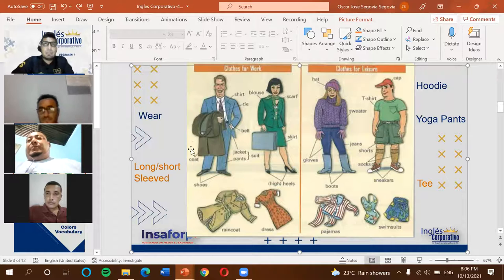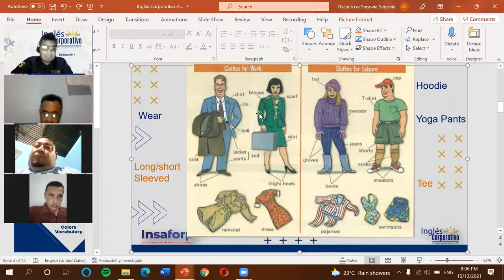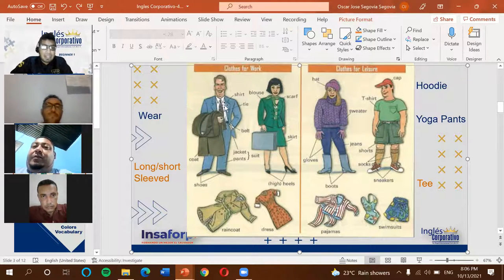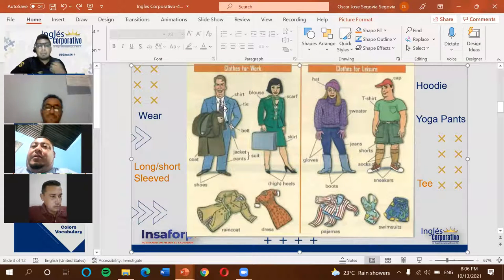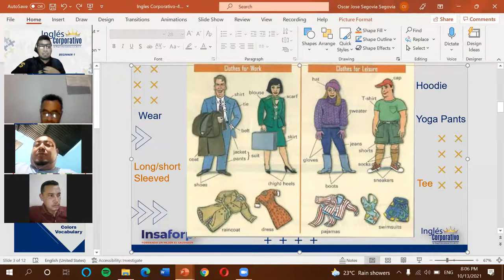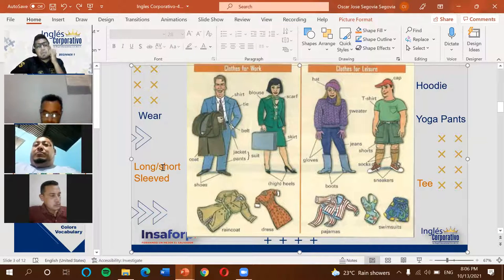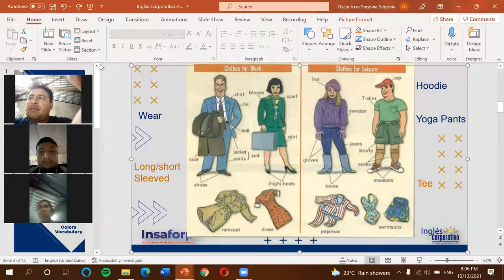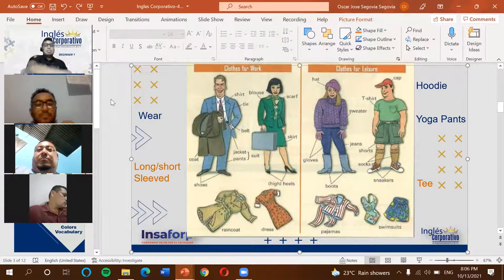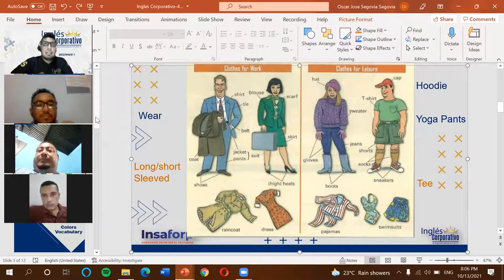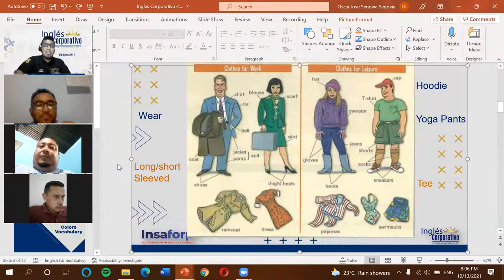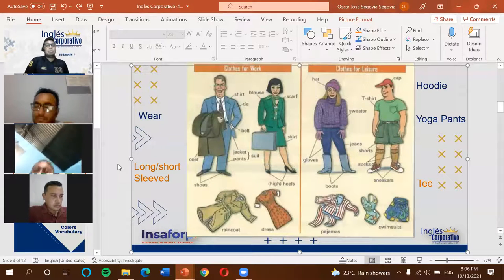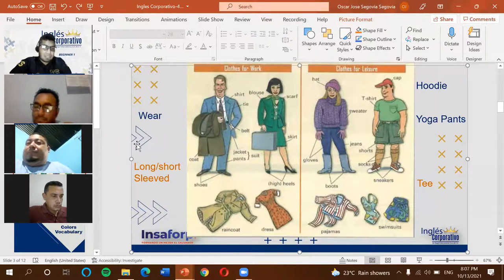Going through the clothing items in order: first we have 'shirt.' A shirt refers to a button-up shirt — not just any shirt. A shirt can be long-sleeve or short-sleeve. 'Sleeve' means manga — the arm part. So a long sleeve is a manga larga, and a short sleeve is a manga corta. These always refer to button-up shirts.